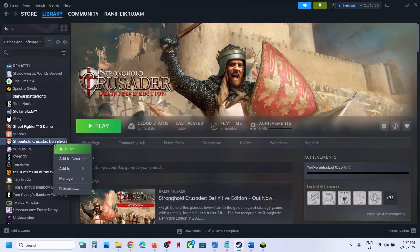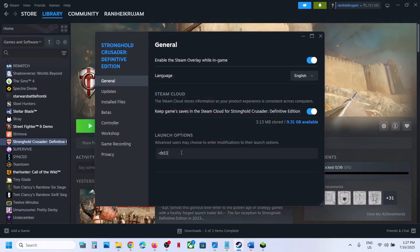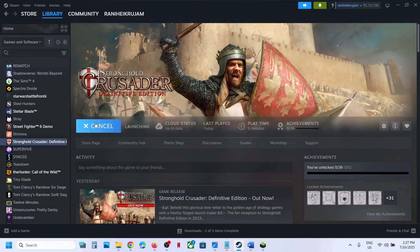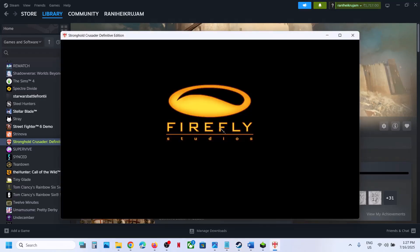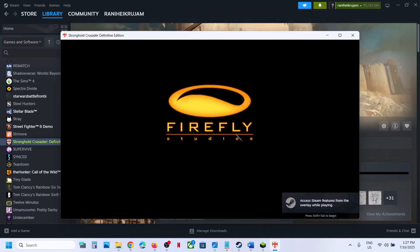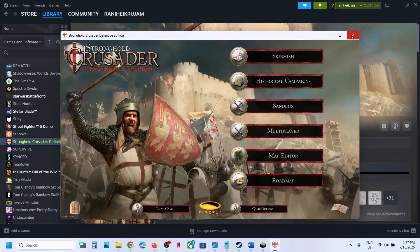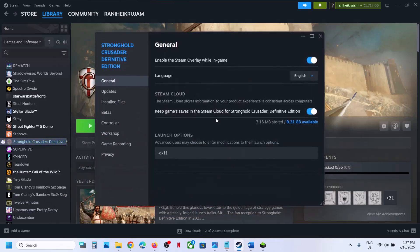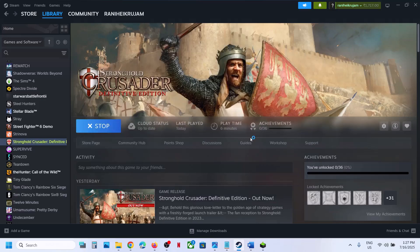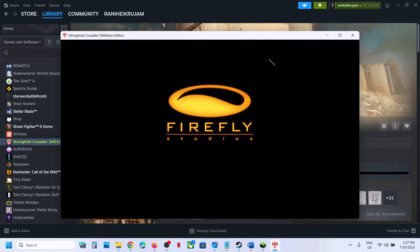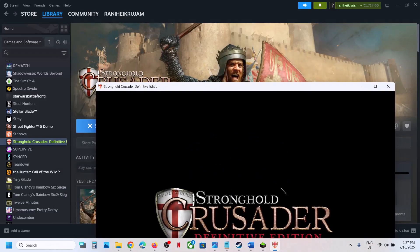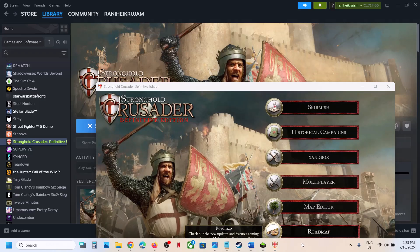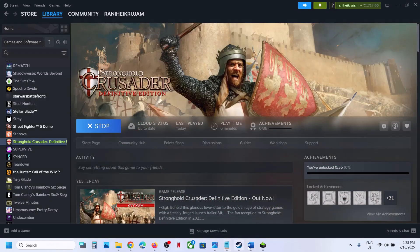The next step is to try DX11 or DX12 in the launch options. Right-click the game in Steam, select Properties, and in the Launch Options field type '-dx11'. If that does not work, go back to Properties and type '-dx12' instead. Try both DX11 and DX12 and check which one works for you.